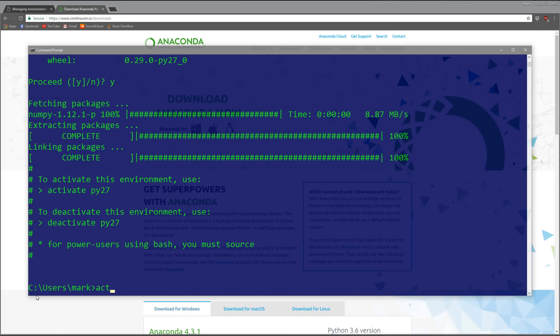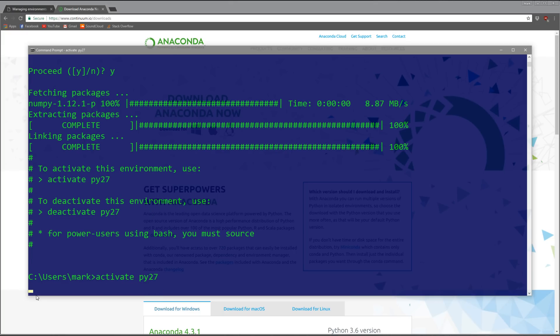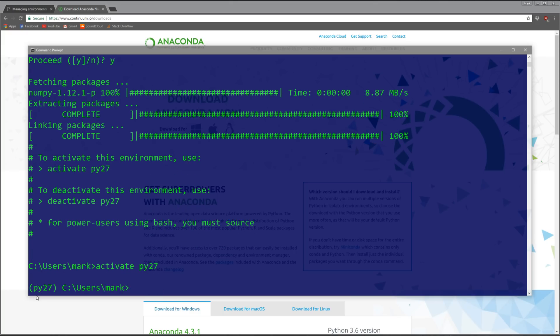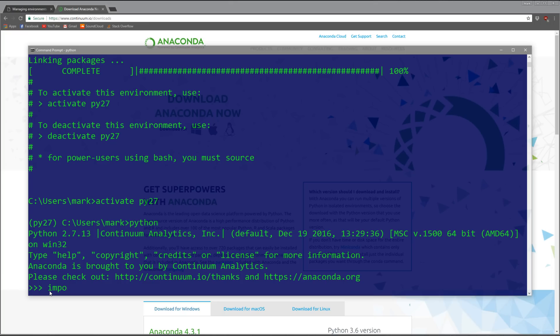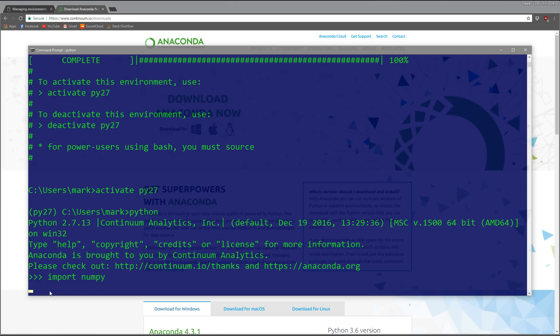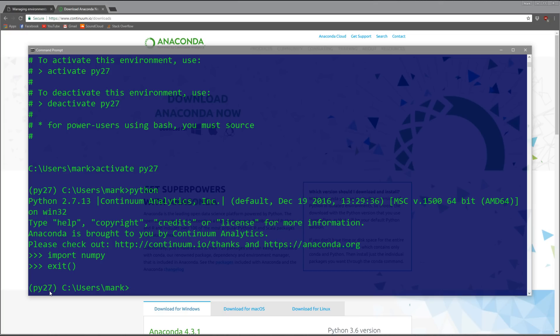We'll say yes, it downloads all that stuff for us. Now if we activate py27 and type Python, you can see we're using Python 2.7 now. If we import numpy, we have it because we specified it.